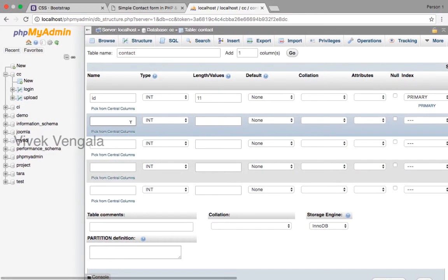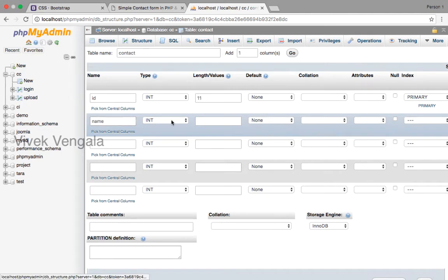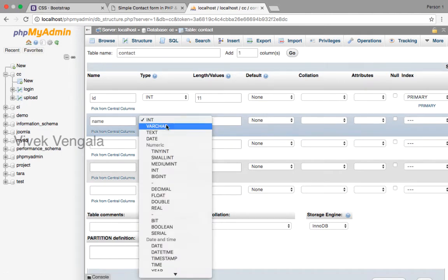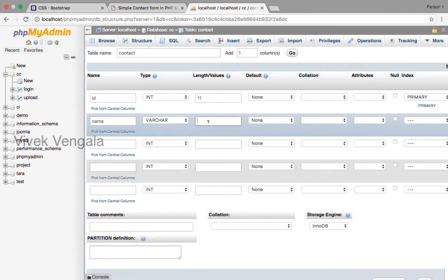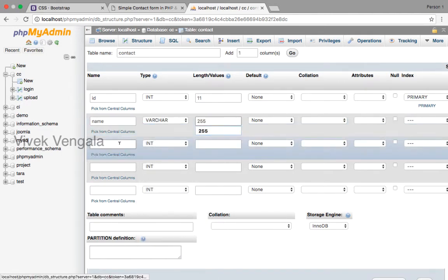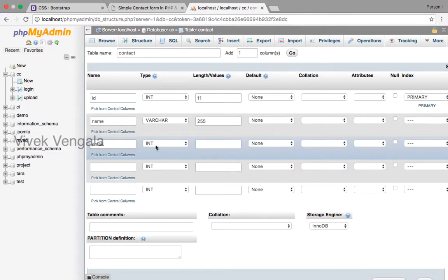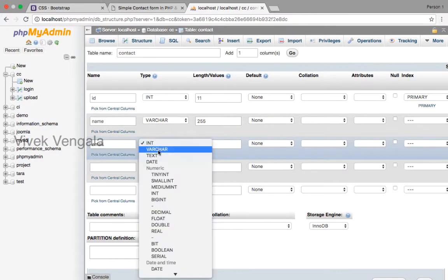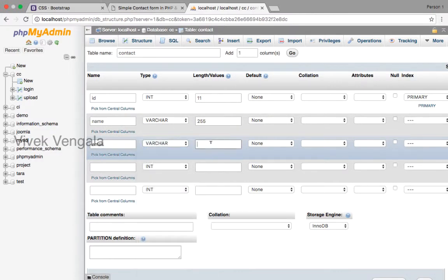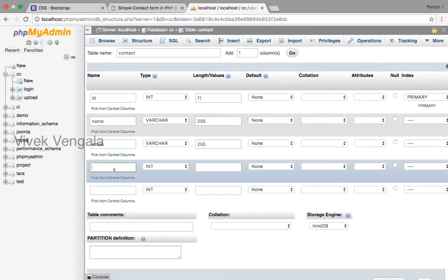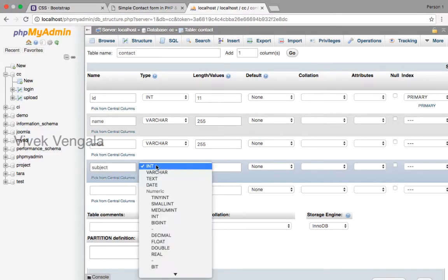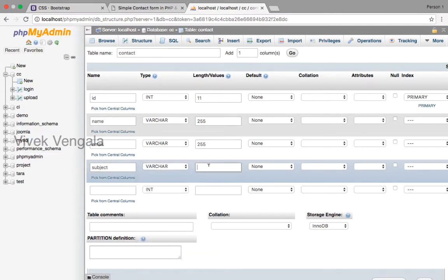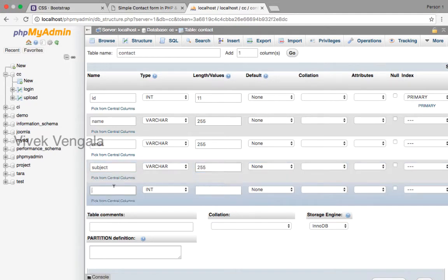Name, varchar, 255. Email, varchar, 255. Subject, varchar, 255. And this is...